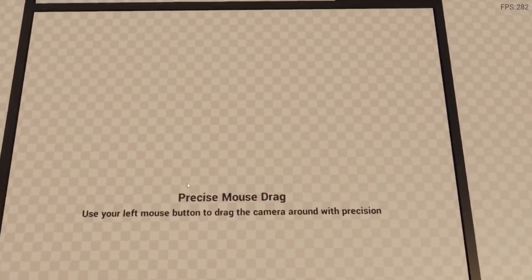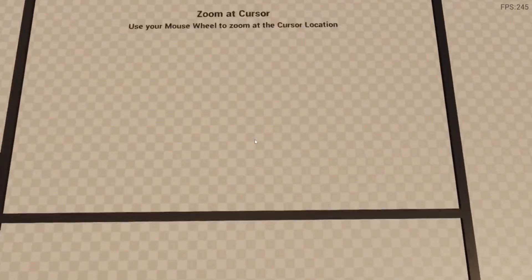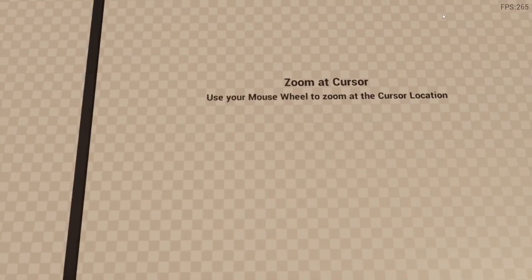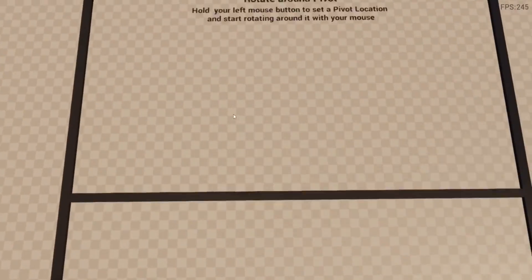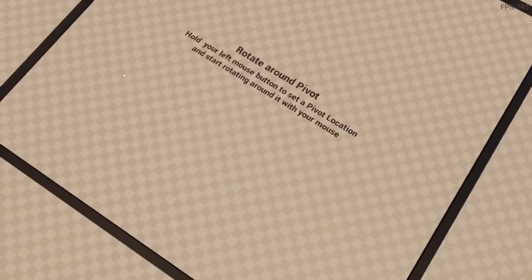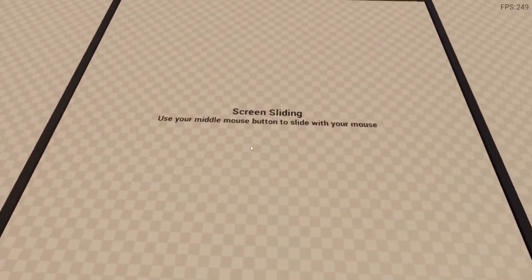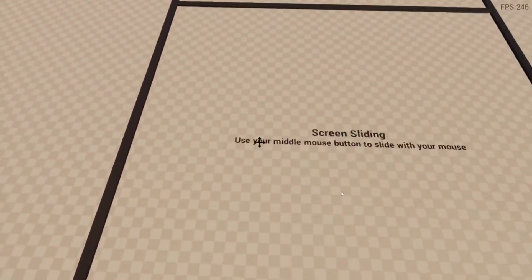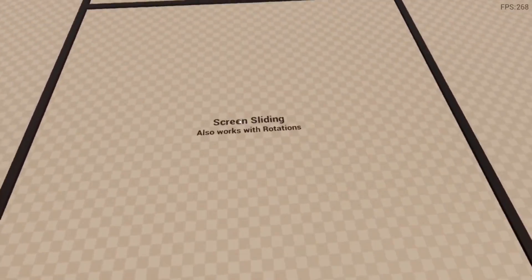Finally we have the universal camera. The universal camera is a flexible camera system that can be used in a wide variety of games. It allows you to make a flexible camera move around, rotate, edge scroll, screen slide, mouse drag, follow an actor, and more. There are a whole bunch of settings.